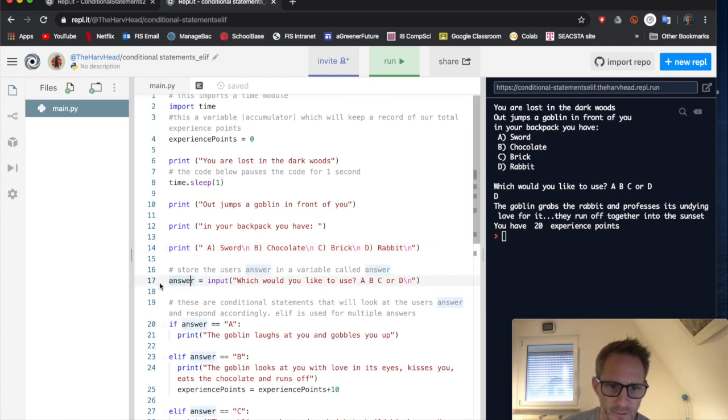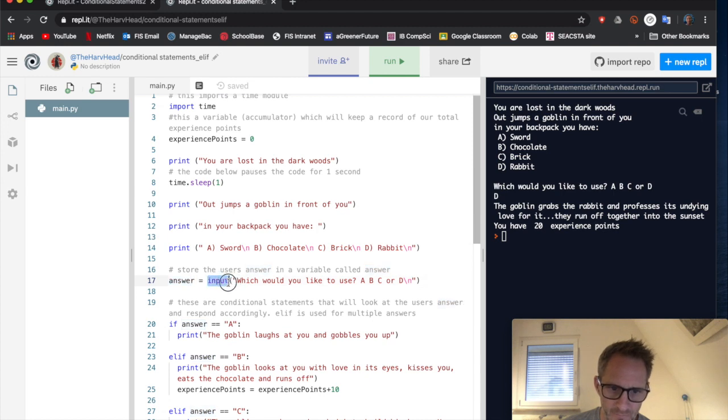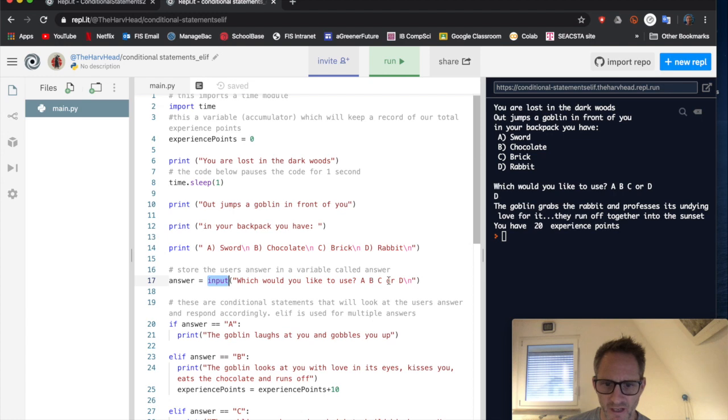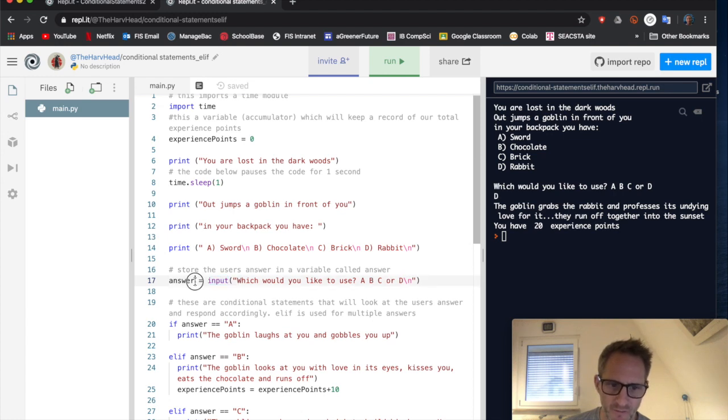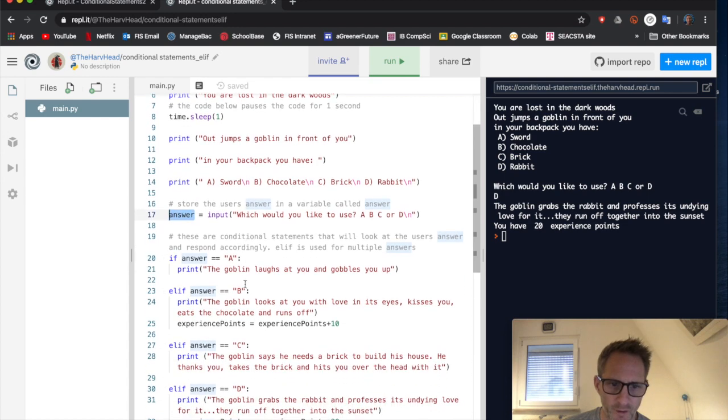Okay, so I'm now going to ask for input from the user. So that's what this code is. And which would you like to use a, b, c, or d, whatever they type in, whatever the input is then stored in the variable answer.